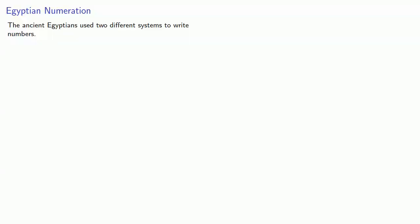The ancient Egyptians used two different systems to write numbers. On permanent surfaces, like stones, they used hieroglyphics.